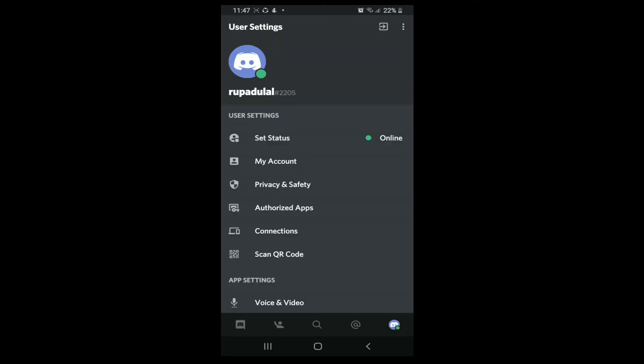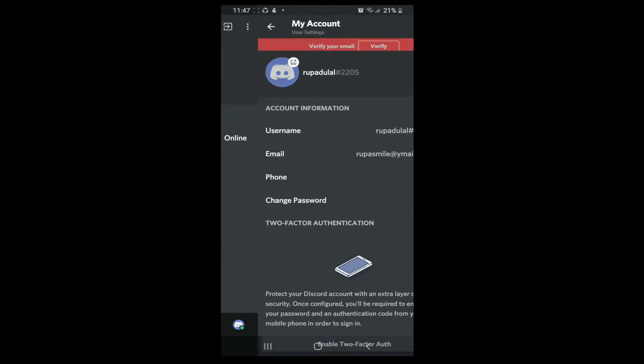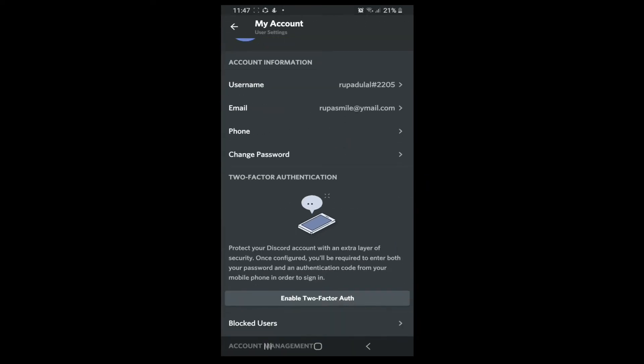After your profile opens, from the User Settings tap on My Account. Scroll down and under the Account Information section, tap on Change Password.